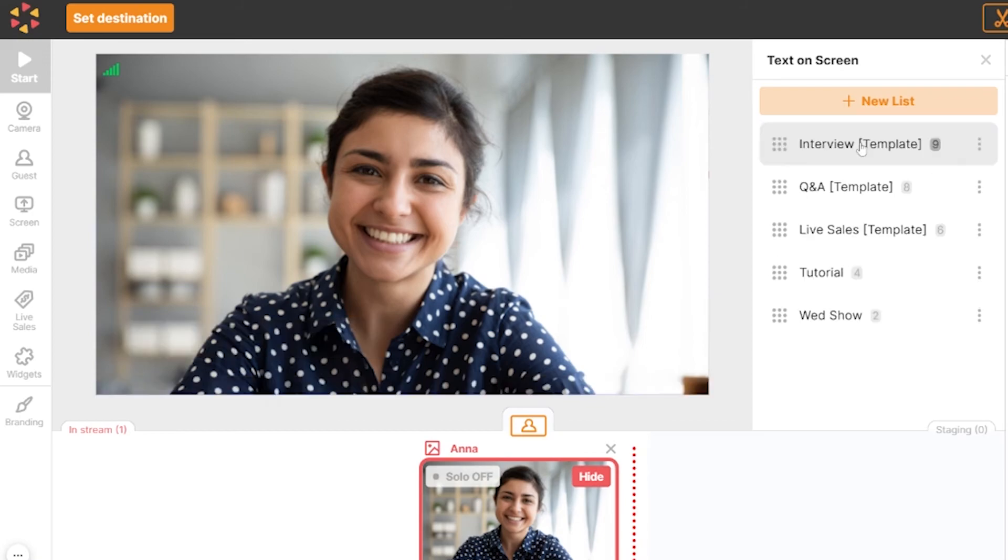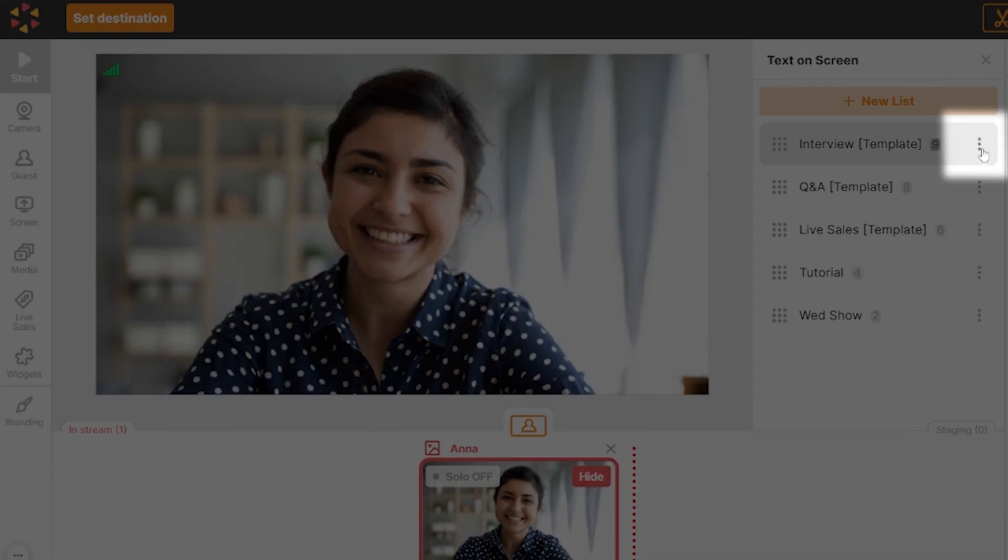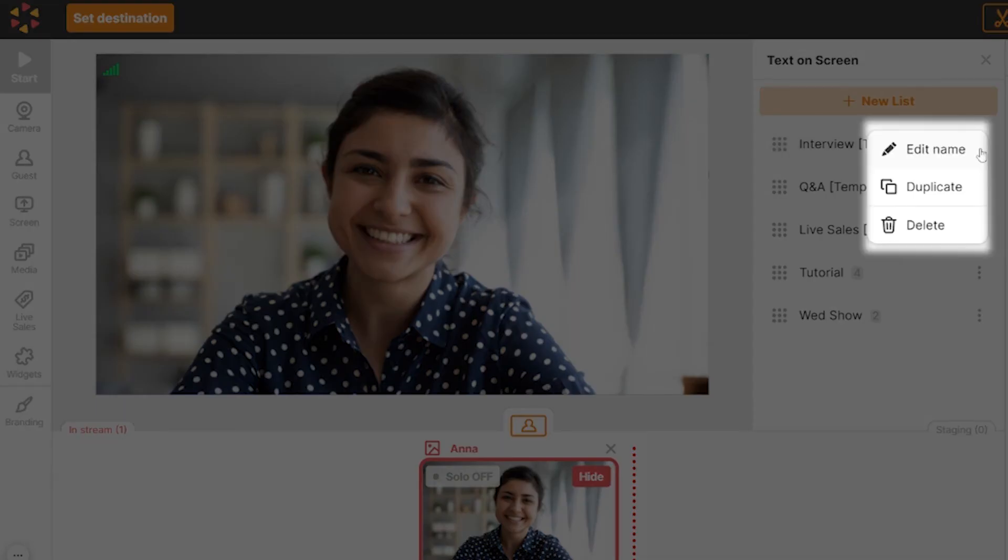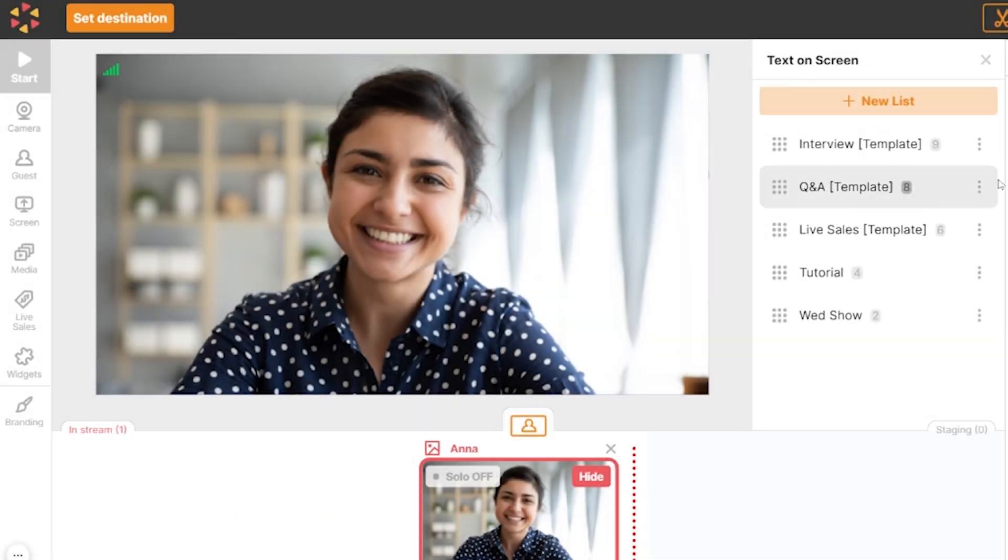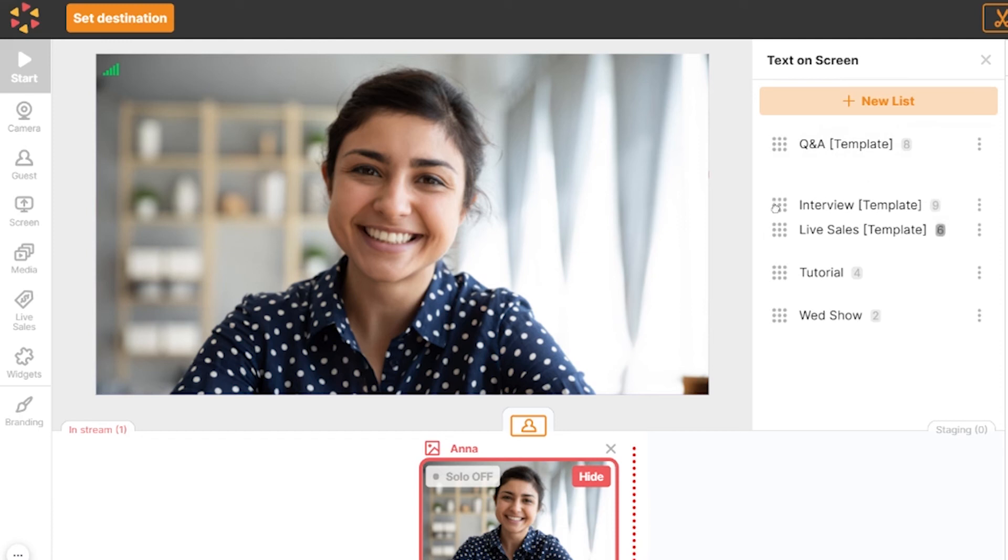If you click this button, you will find the option to edit the list name, duplicate the list, or delete it. To change the order of agenda lists or items, simply click here and drag.